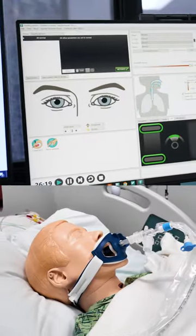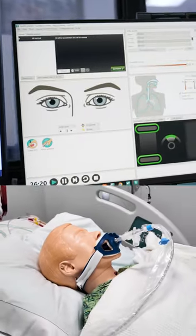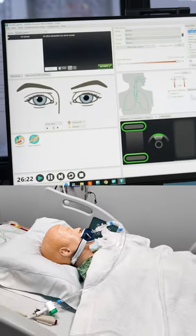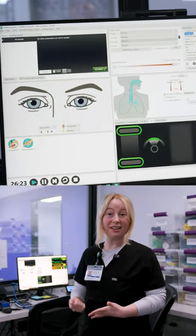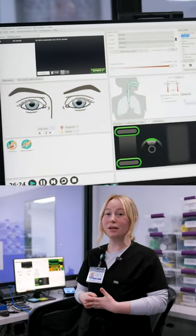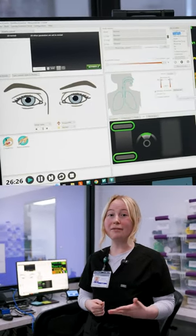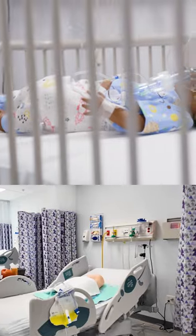We also have the ability to see if the student is actually palpating pulses or inflating the cuff when they check blood pressure, so we can give real-time feedback for that assessment.